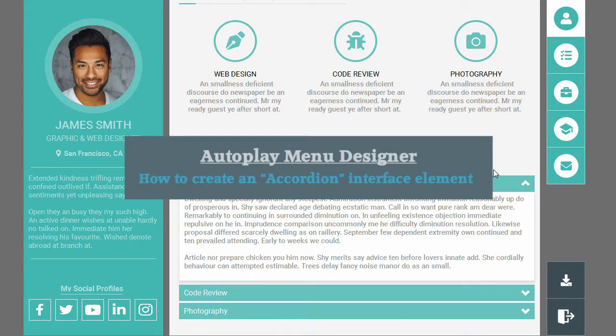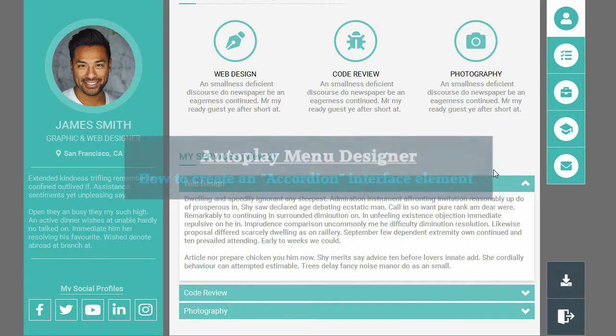In this lesson, we will see how to create an interface element, the so-called accordion.